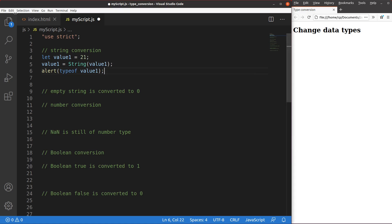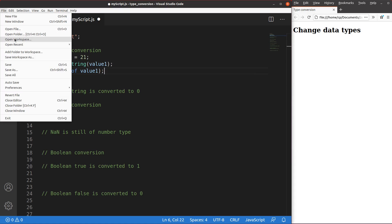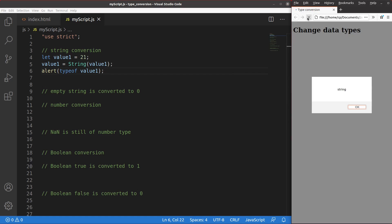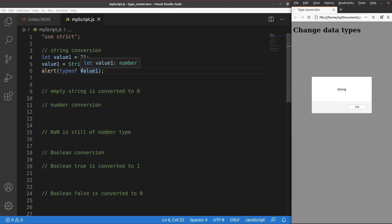Let me save it and reload the page. The alert window gives me 'string' as the value, so I have already changed the number type to a string type by means of the String() function.